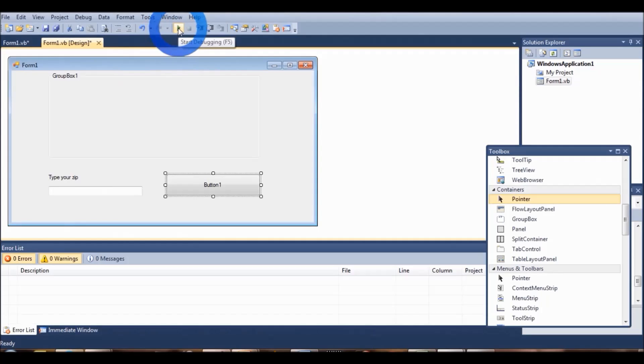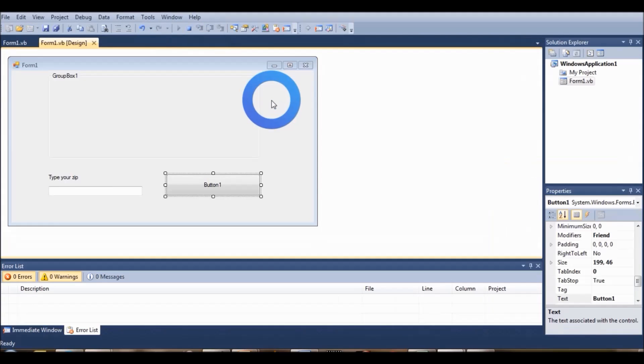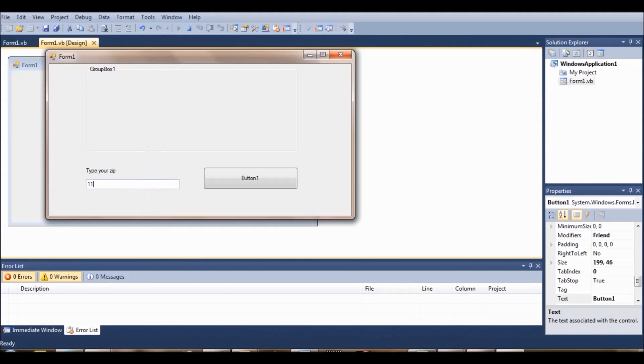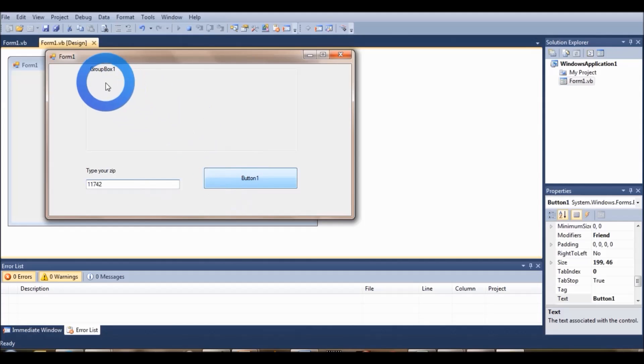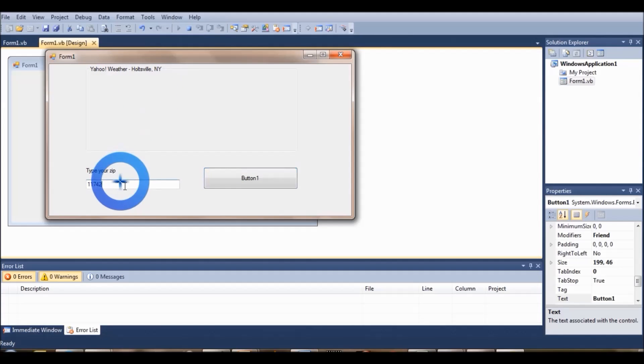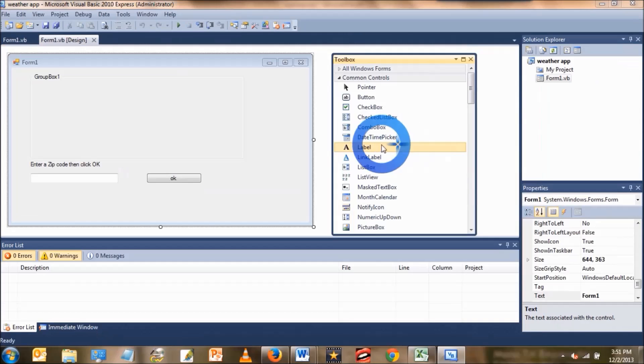Now we're going to run the application. Type in your zip code, press on that button and notice group box 1 changing to Yahoo weather and then your town. So we know this is working.